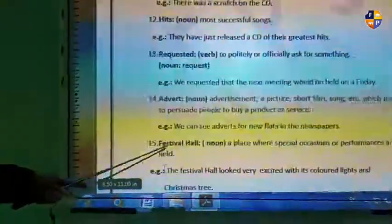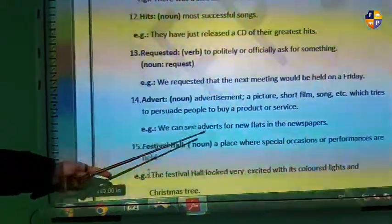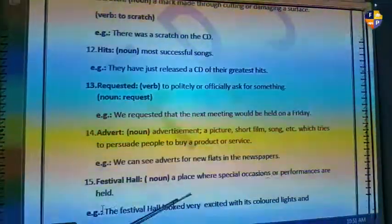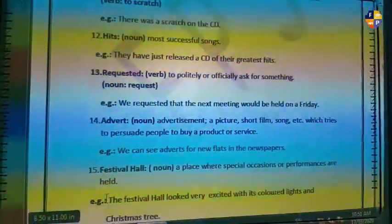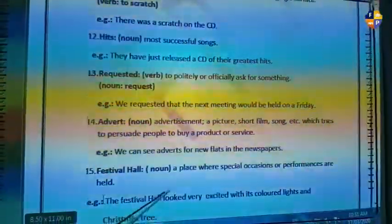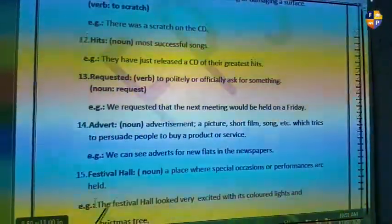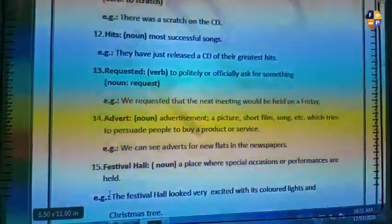Number fifteen is 'Festival Hall.' This is a place where special occasions and performances are held, like the Festival Hall. It looks very festive with its colored blinds and Christmas tree.